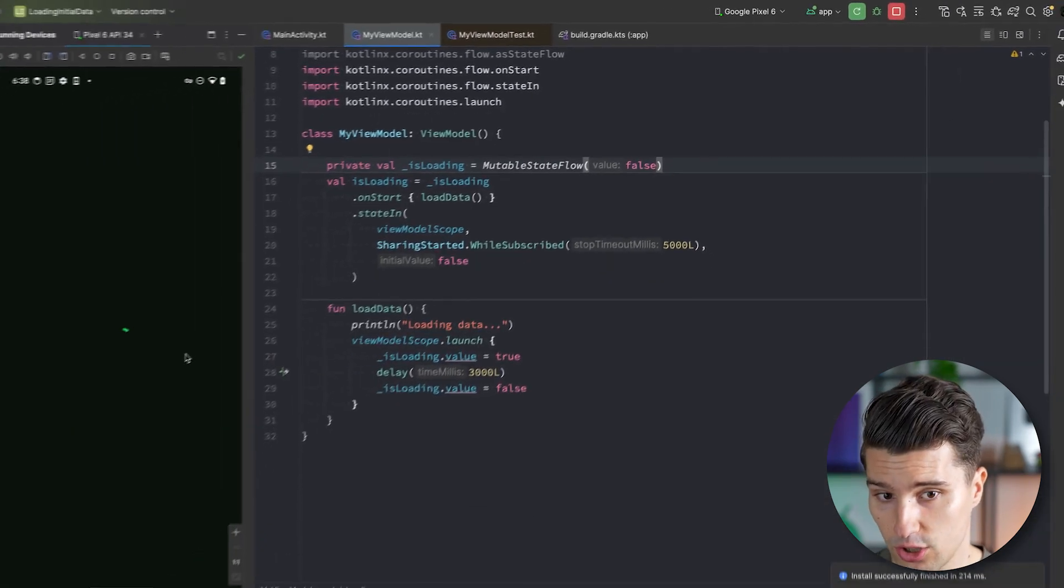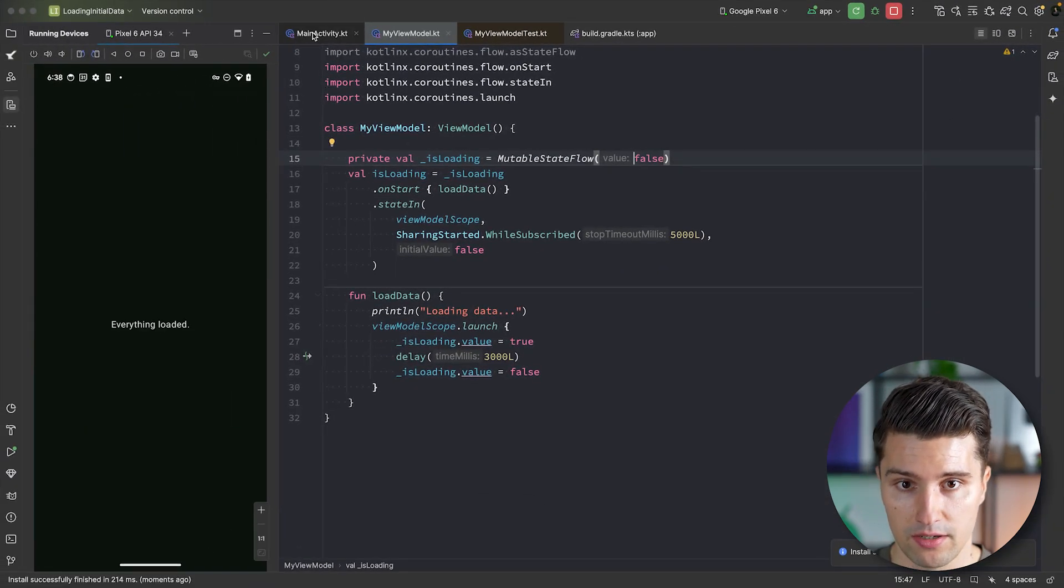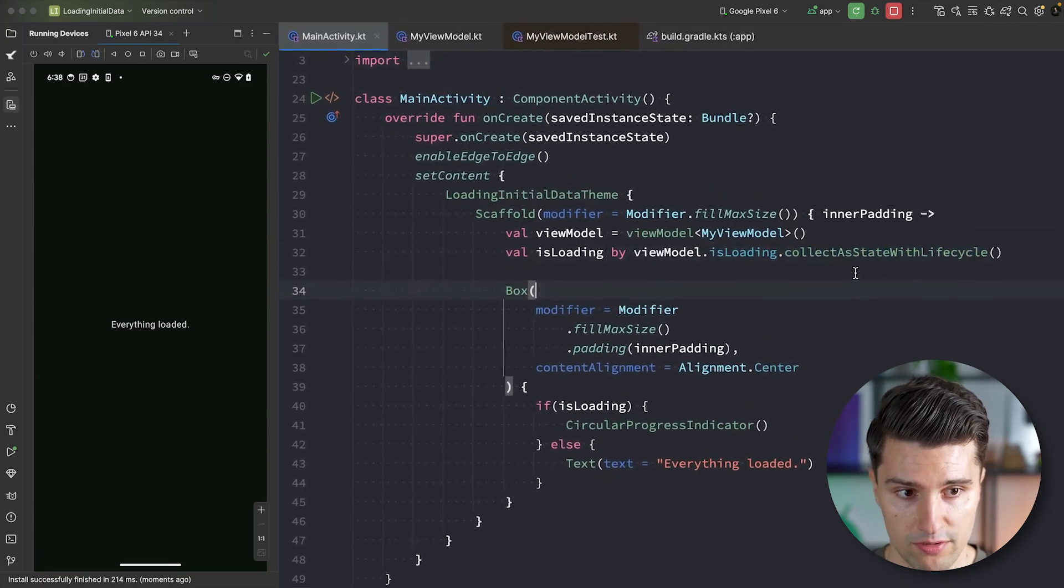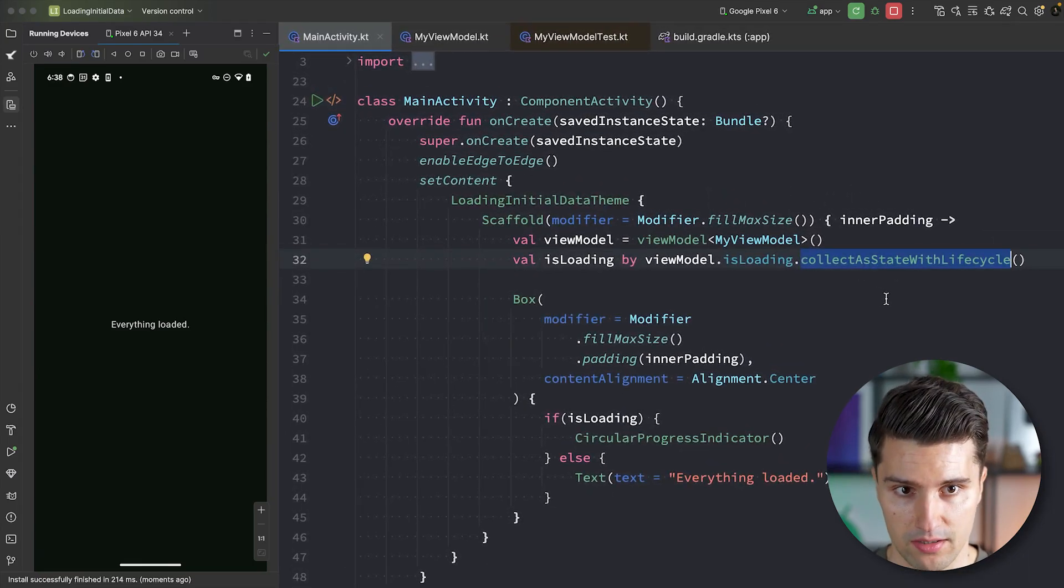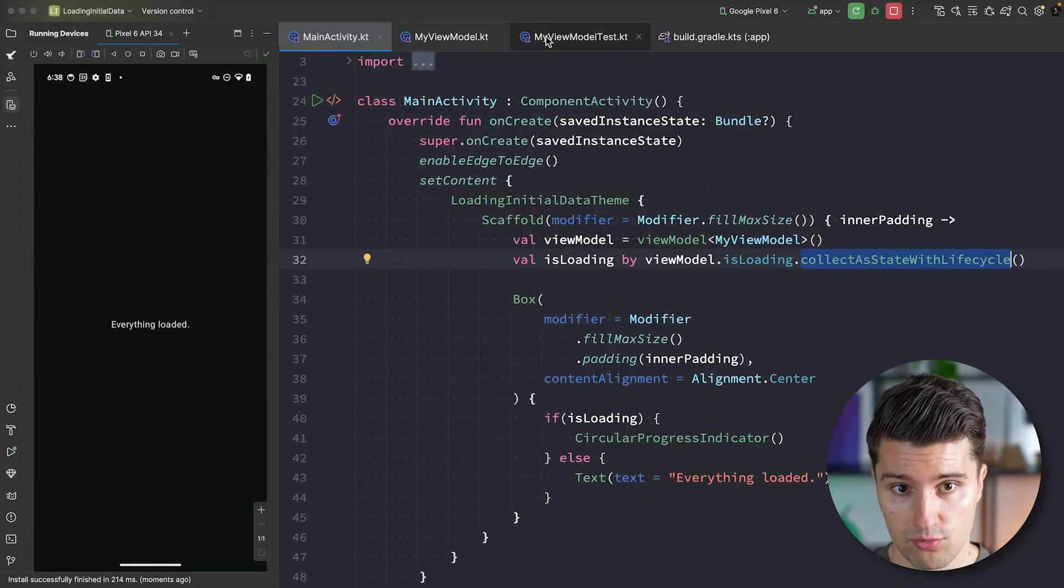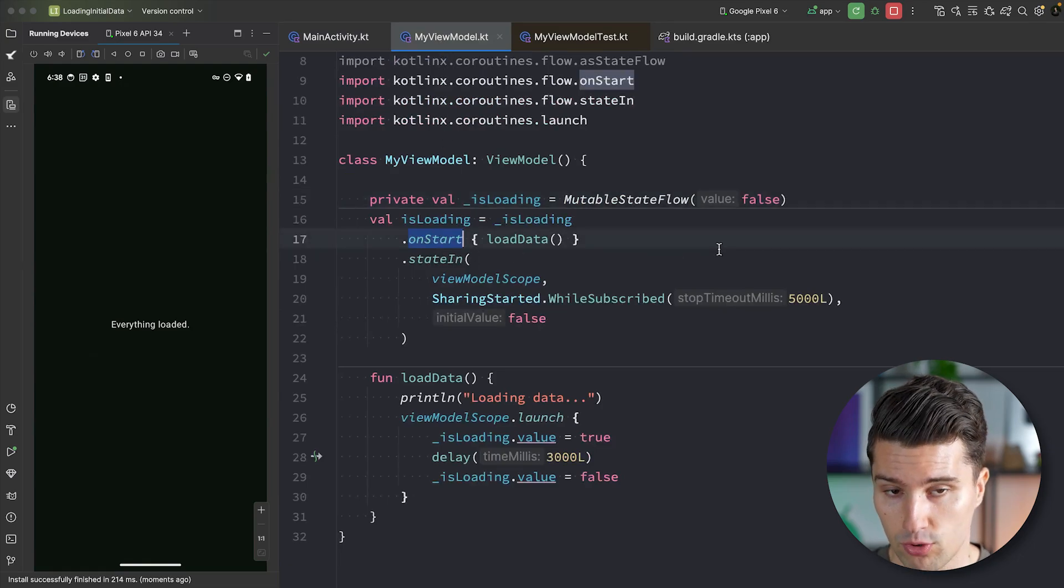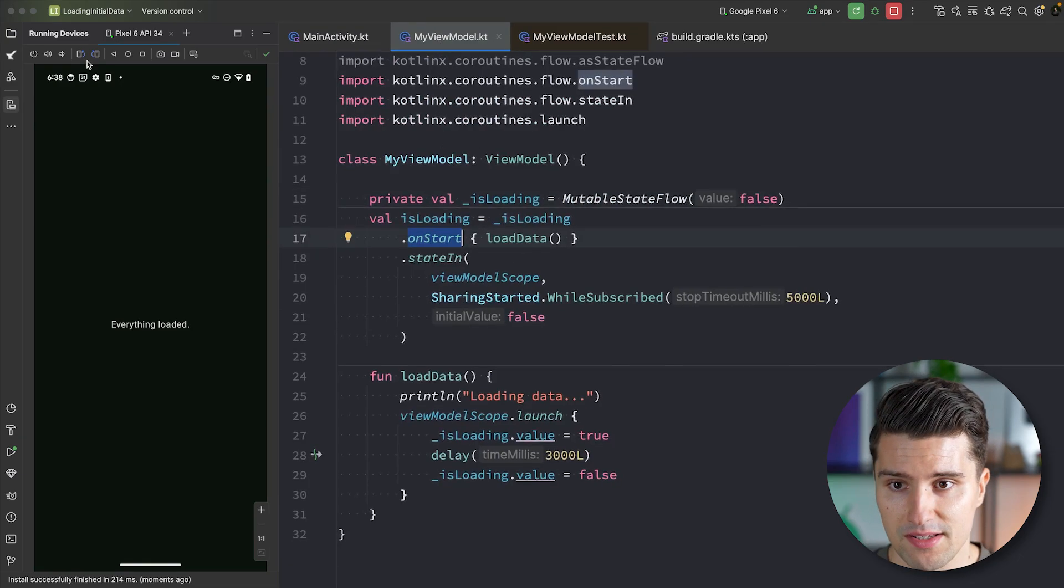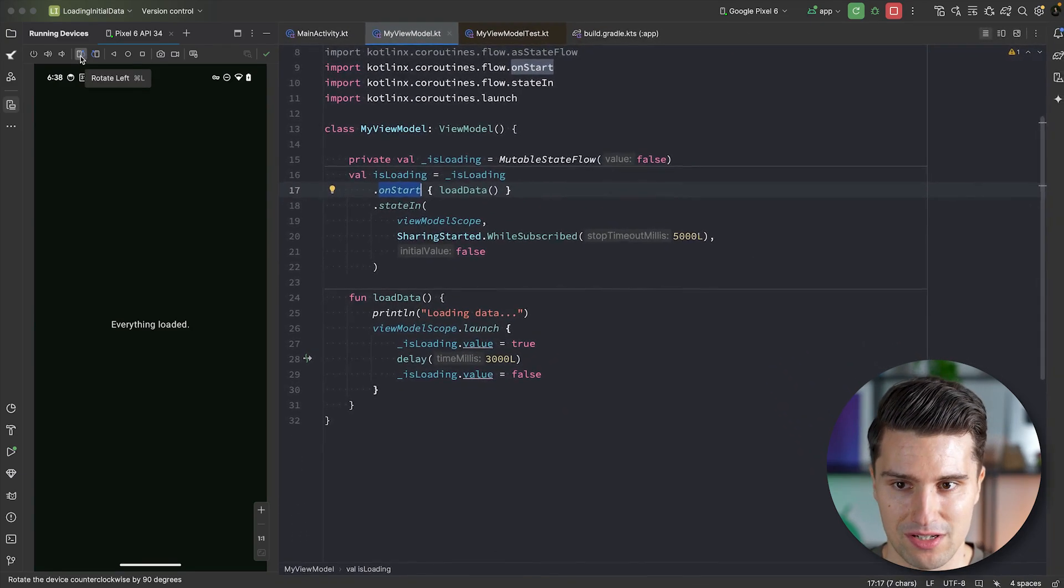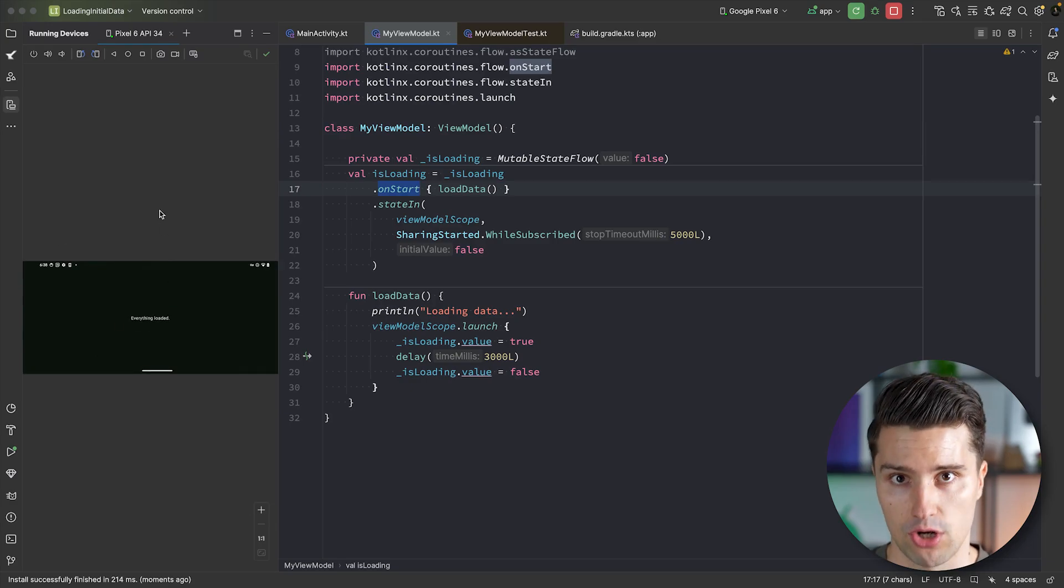And let's now launch this again. There we go. We are loading the initial data immediately because the UI actually subscribed to this flow with collect as state with lifecycle. If we subscribe to this flow, this will trigger the onStart operator since collection just started.